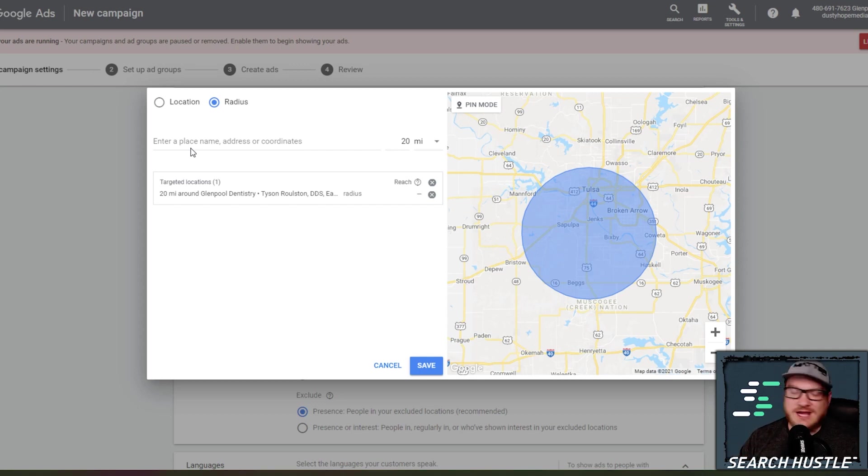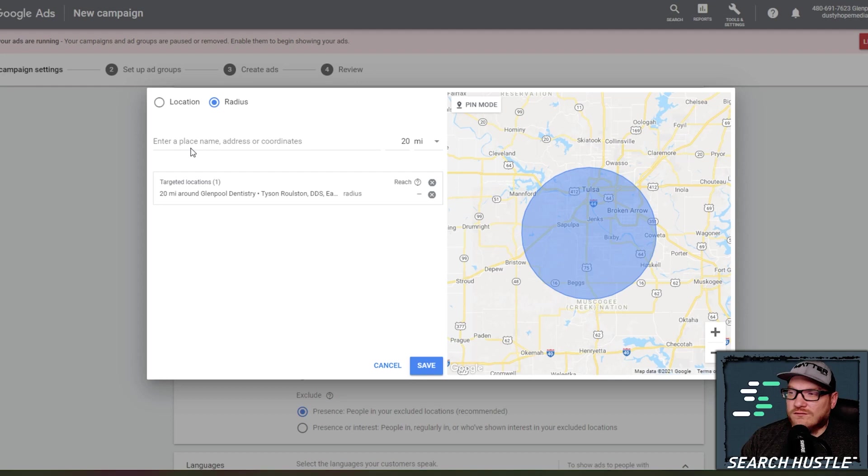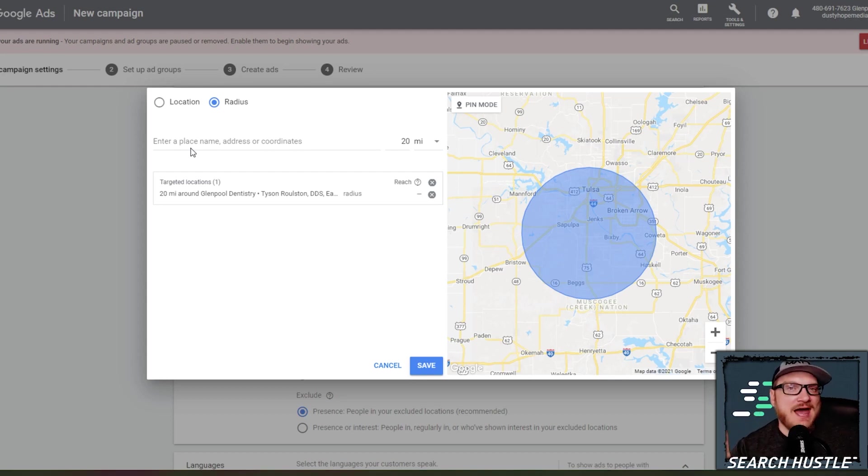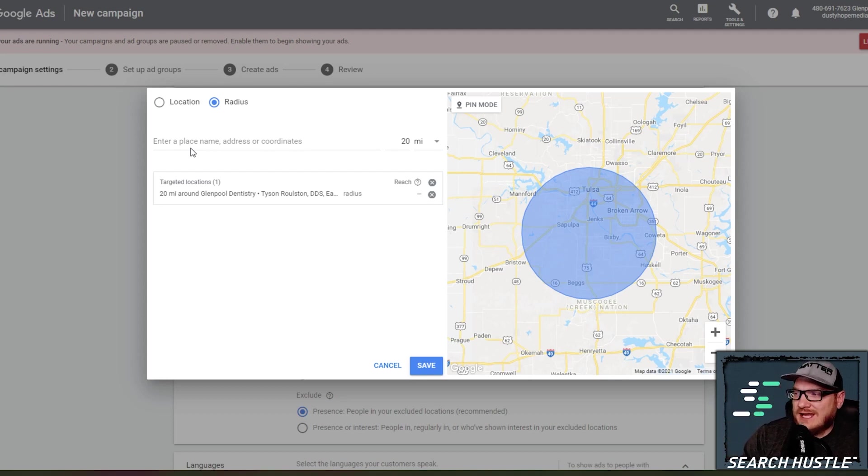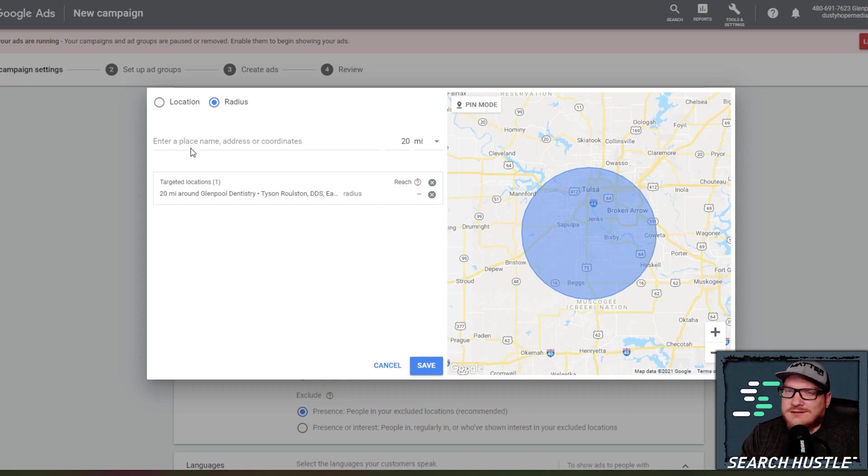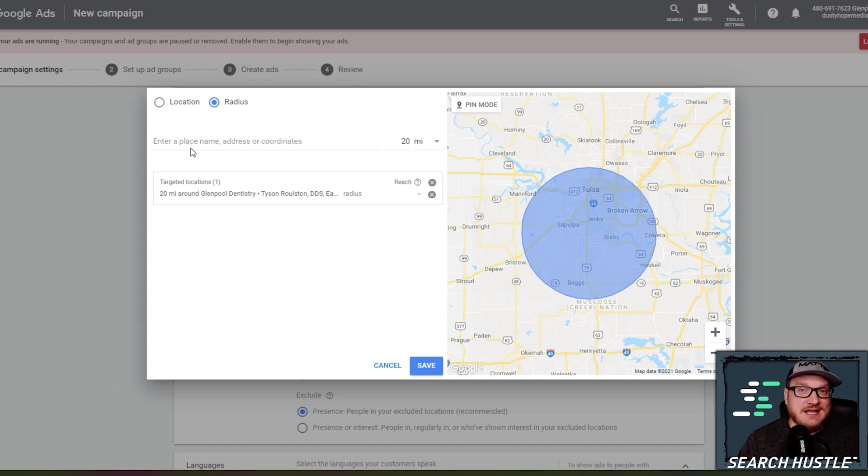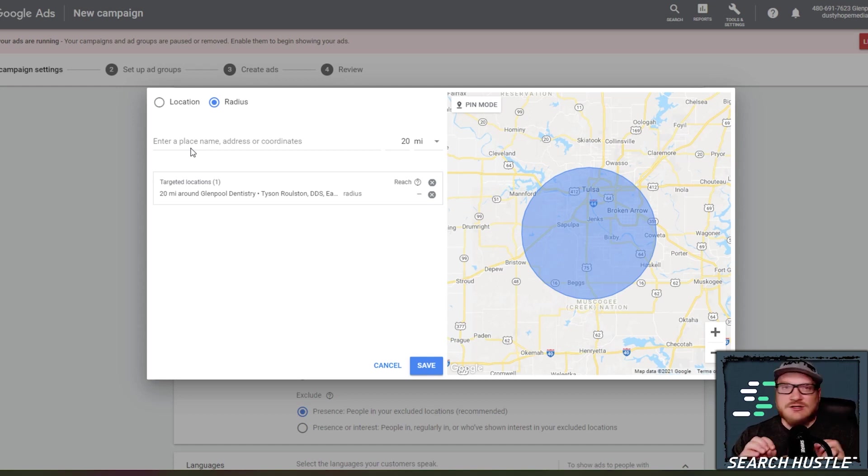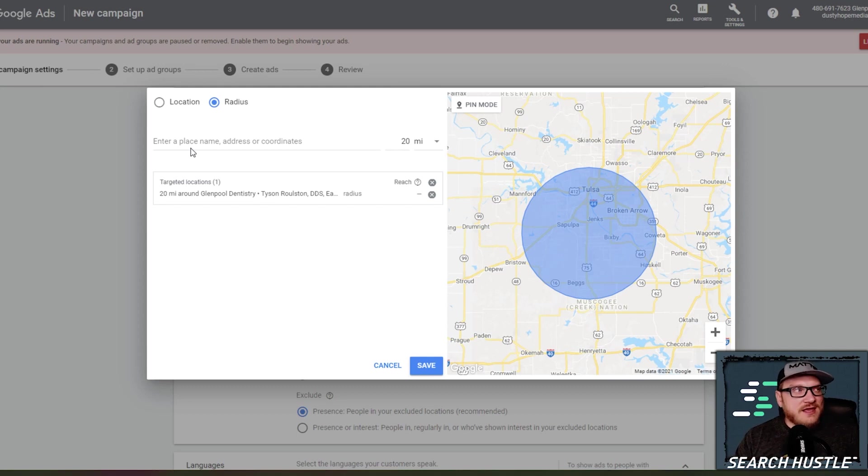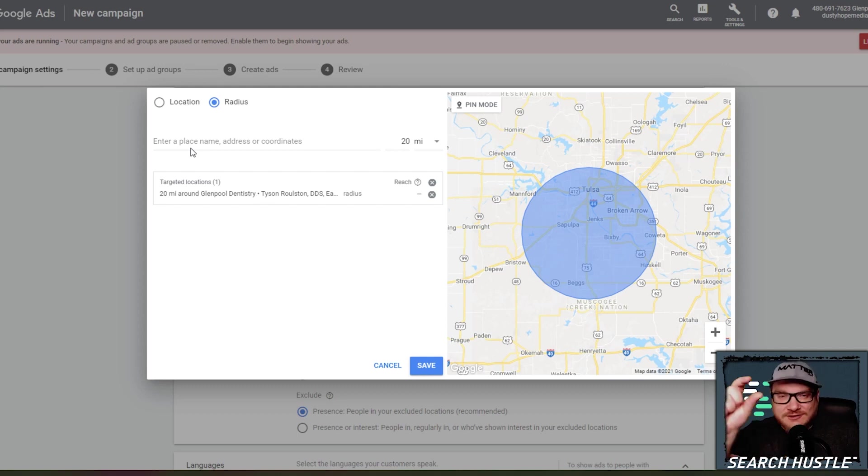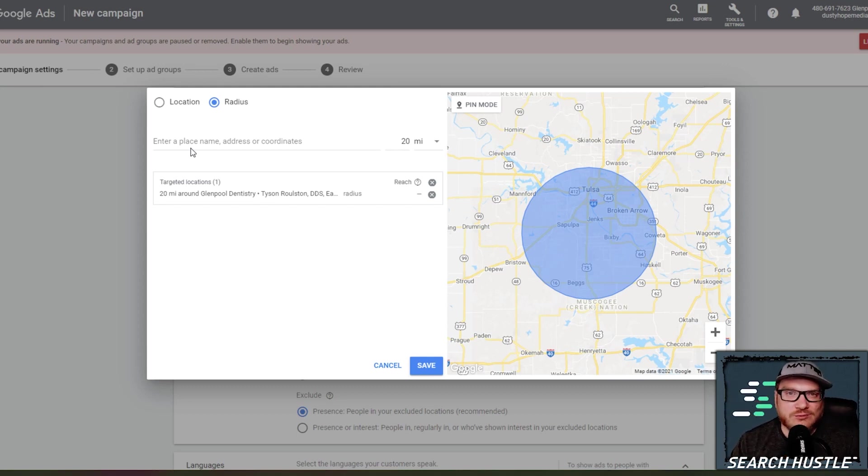Your local search, your organic local search is always going to win over ads because when it comes to ads, a successful campaign in Google ads is getting a one, two, 3% click-through rate. So there's still 97% of people that search for, for instance, dentist in Glenpool, they're searching that term yet they are not clicking the ad.